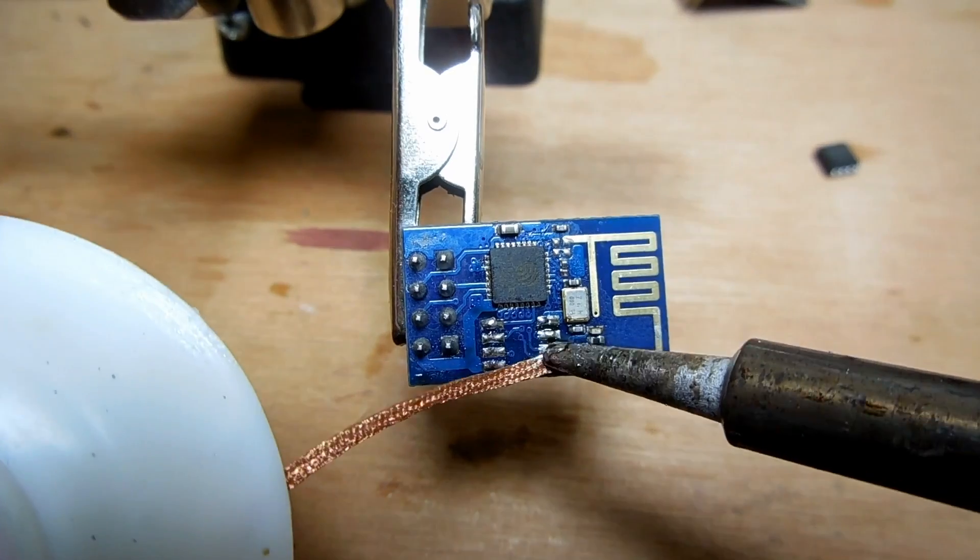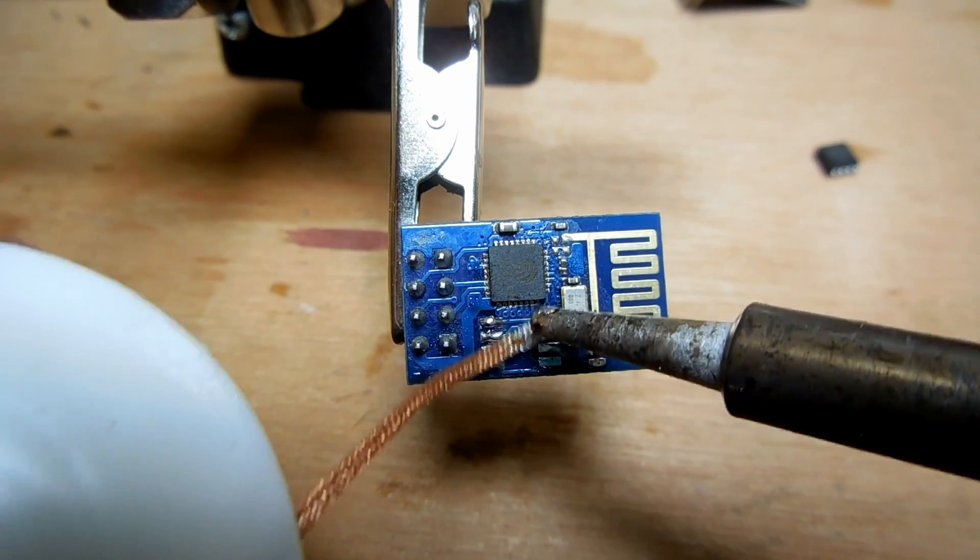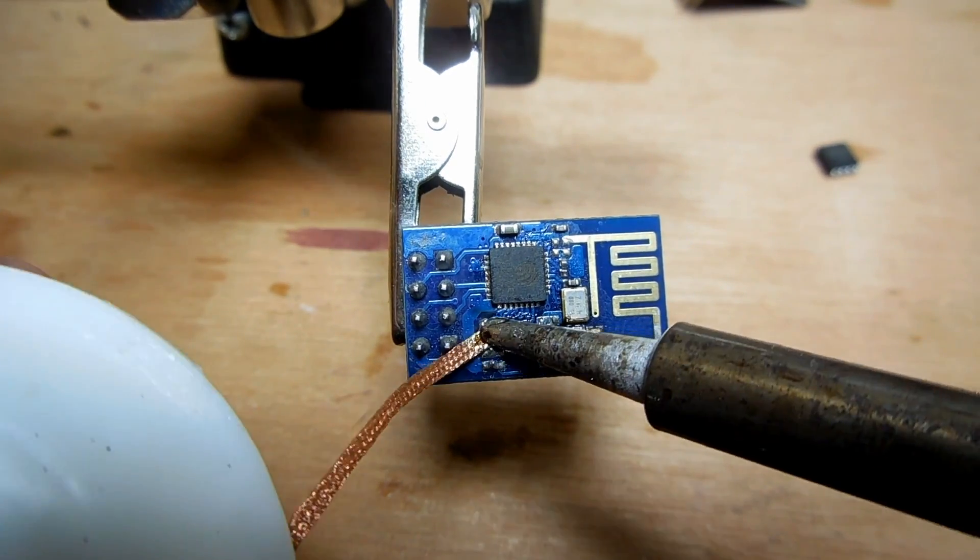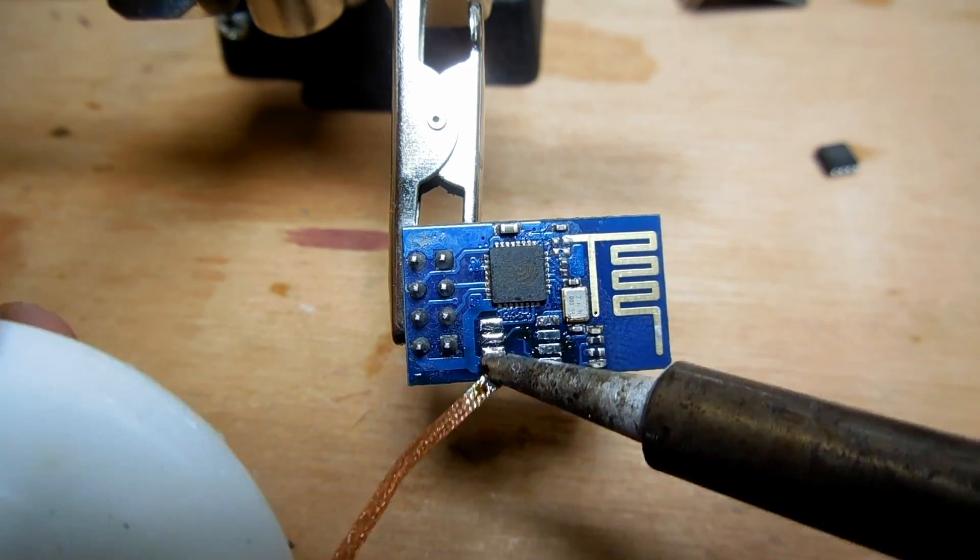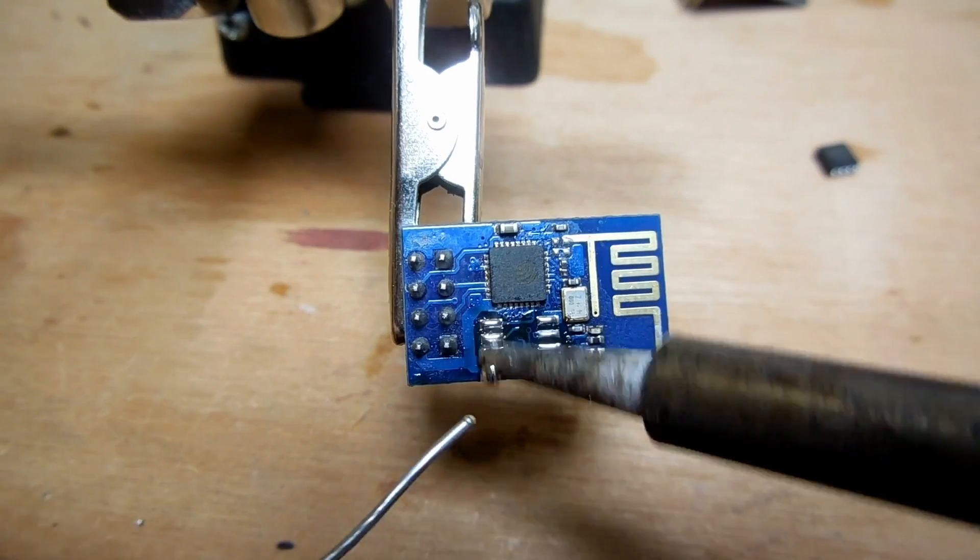Now we carefully clean the old solder from the pads and apply fresh leaded solder.